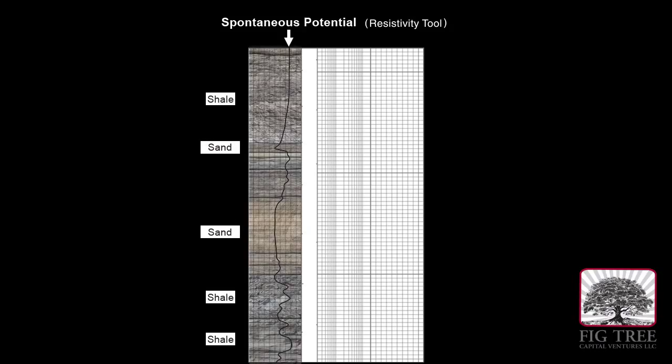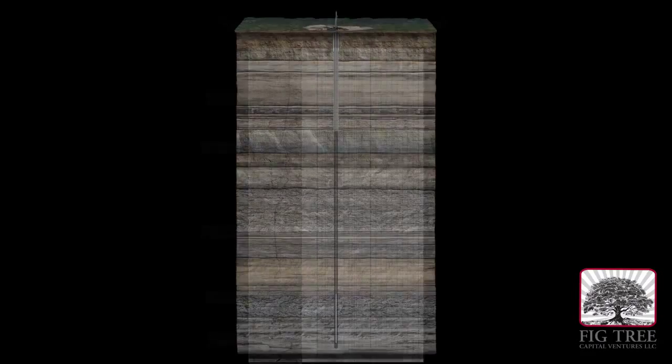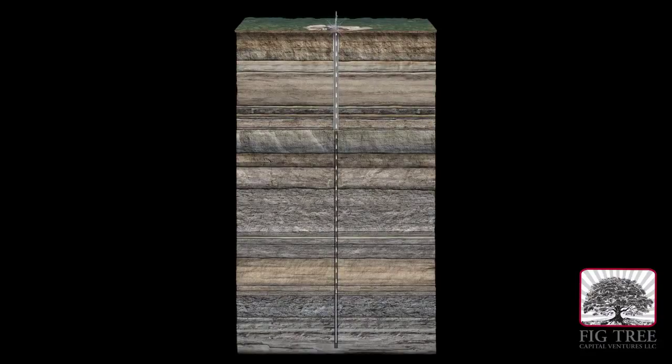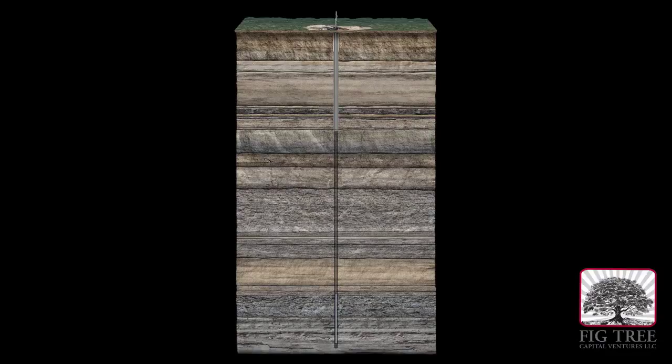The spontaneous potential tool uses two sensors—one at the surface and one down the hole—to compare the natural electrical charges at the surface with the underground rock.